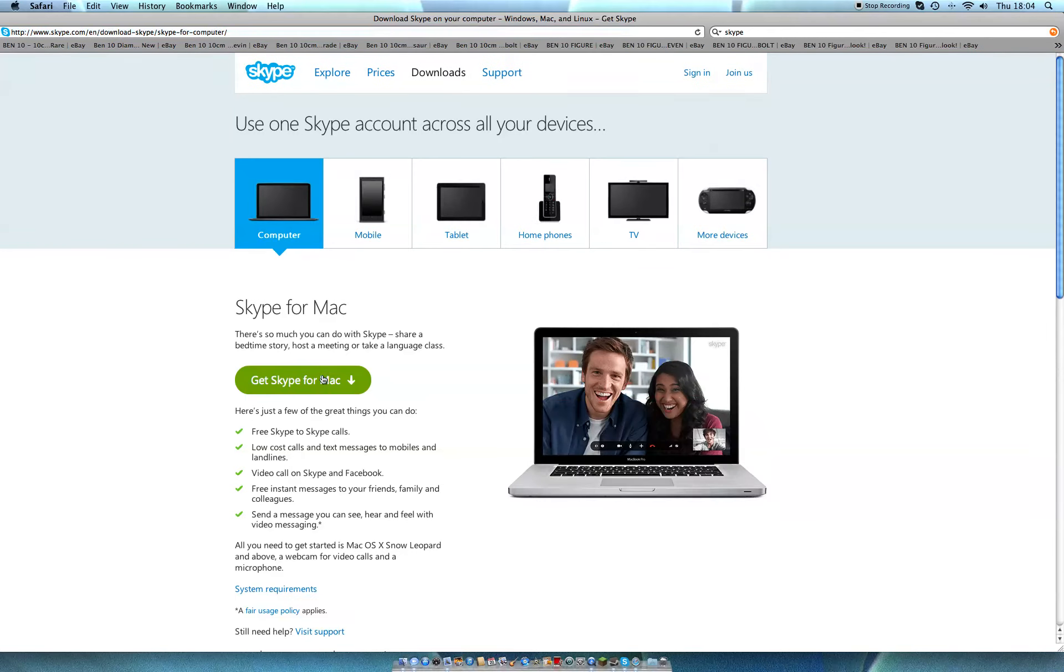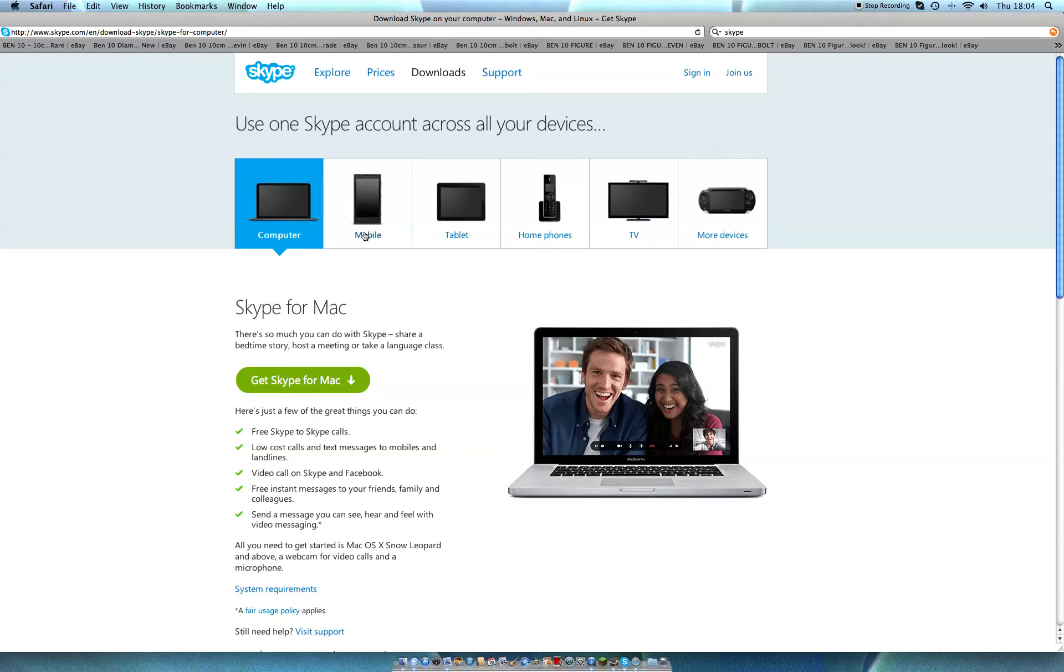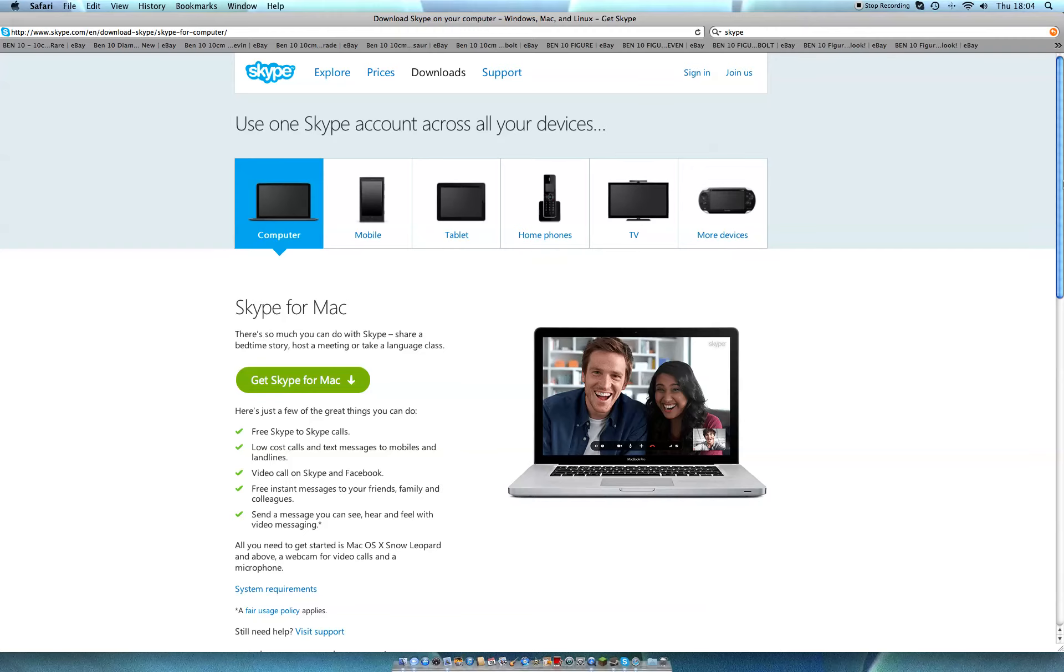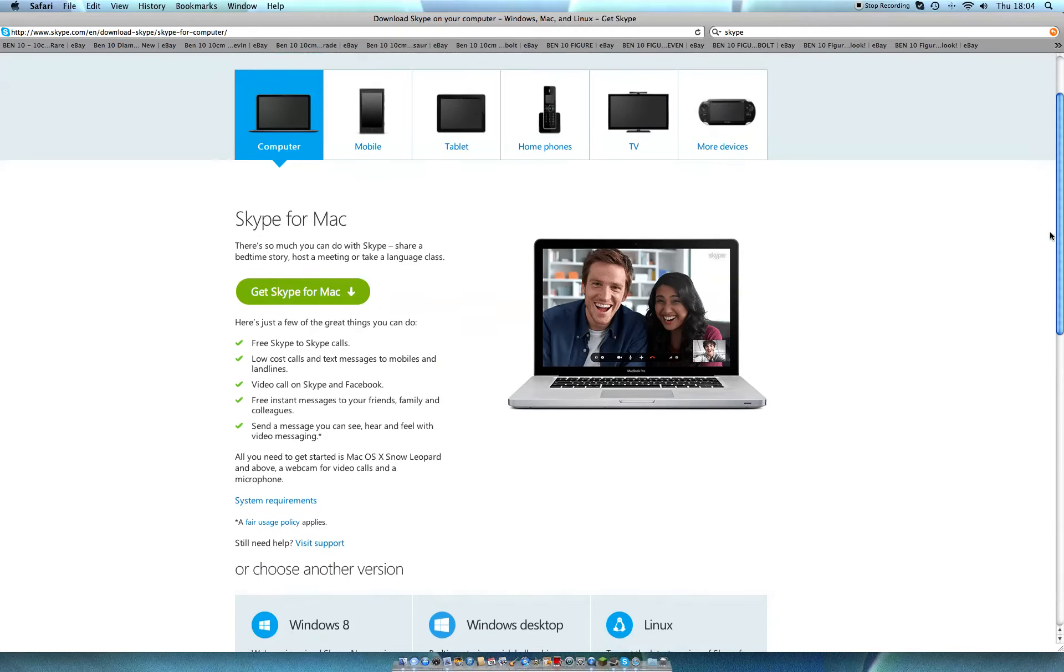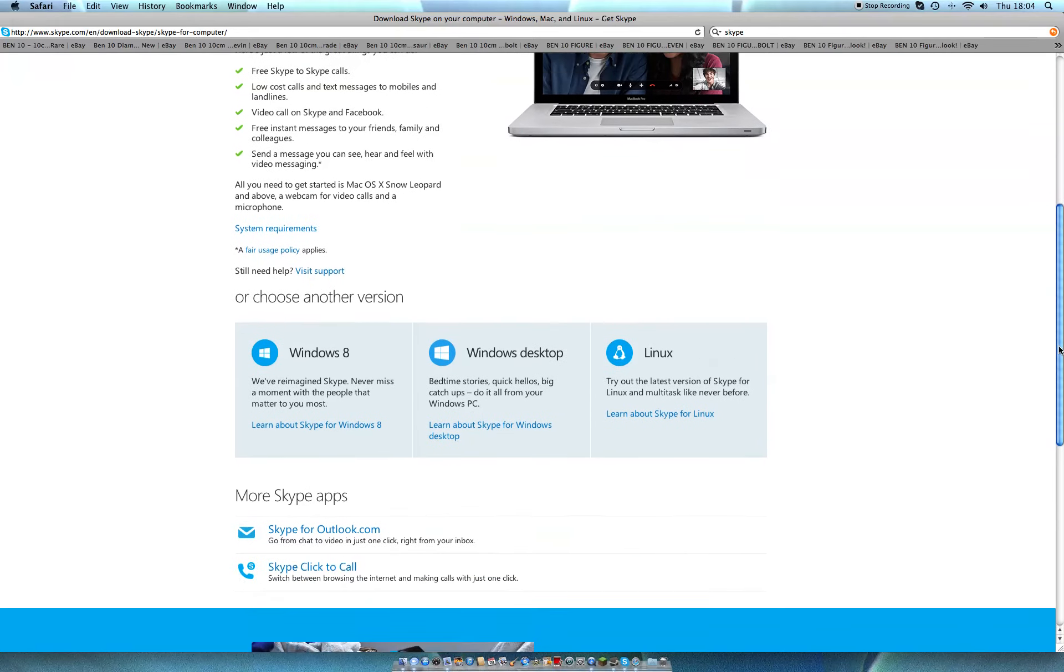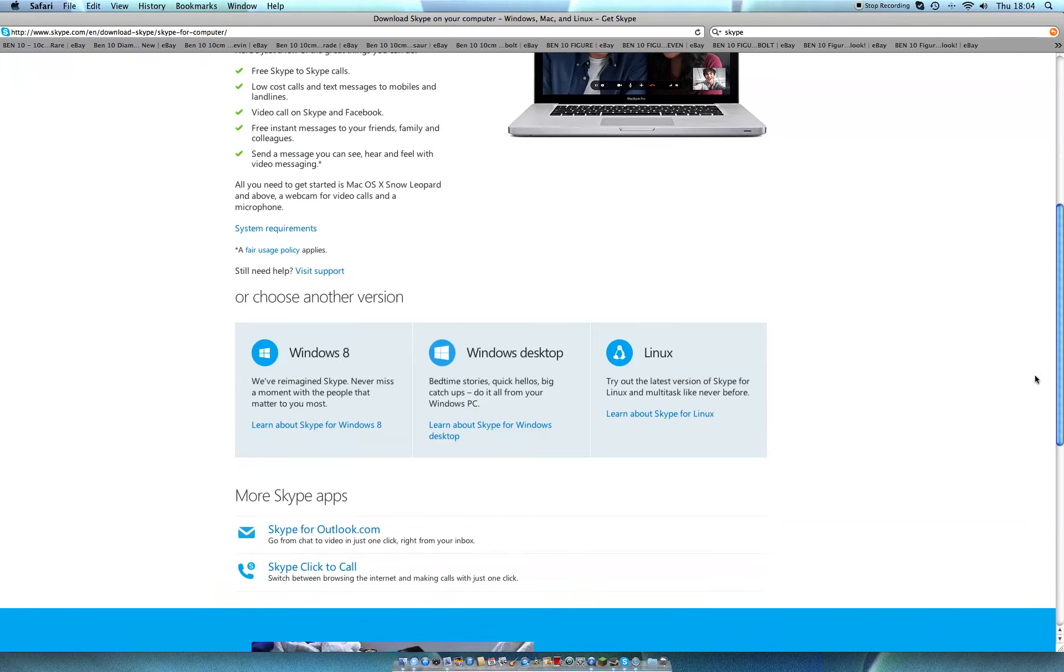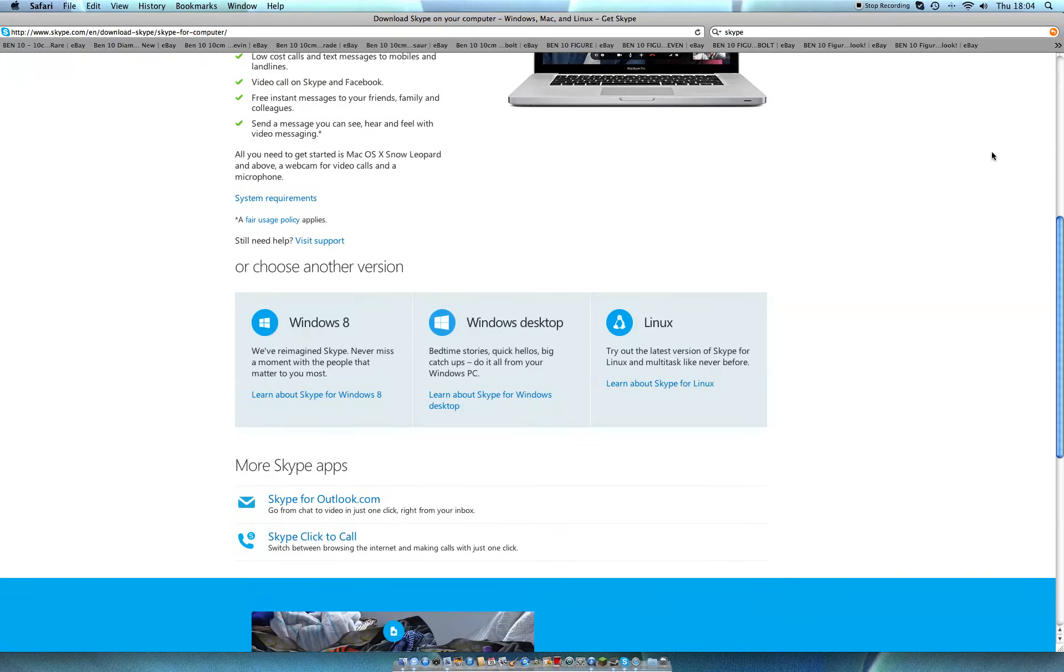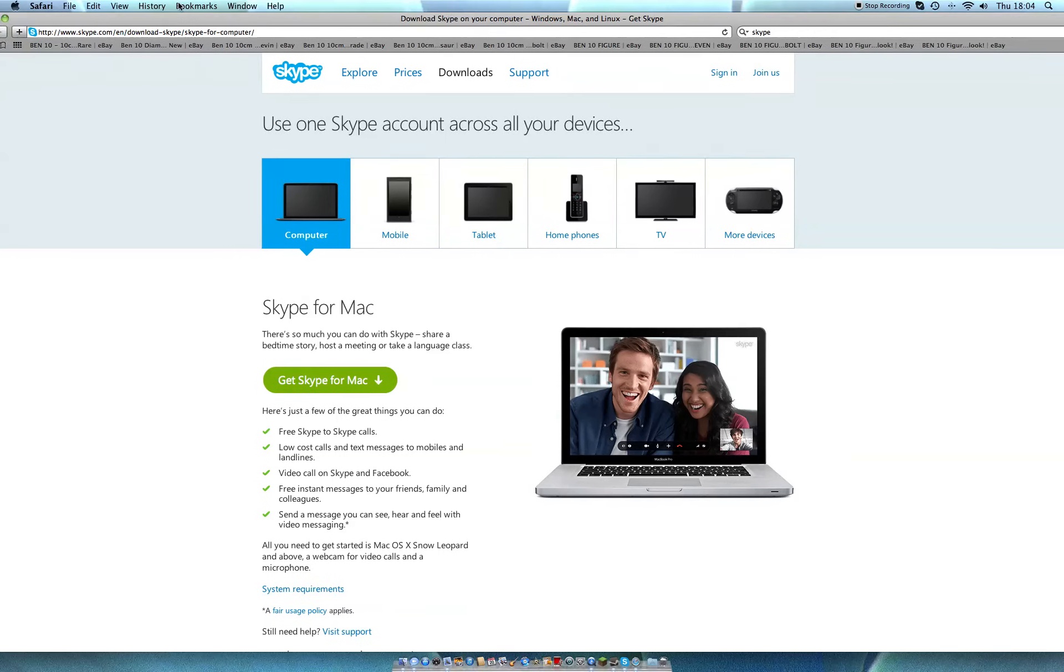You click that for Mac. You can get it on computer, mobile, tablet, headphones, home phones, TV, and more devices. As you can see all that, you might have to make an account by signing in, or you can just download it automatically and create an account when you get to it.